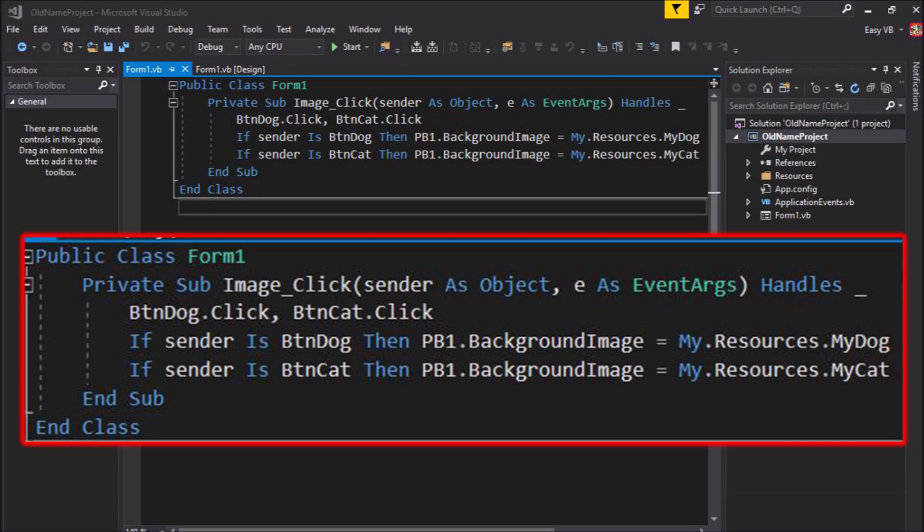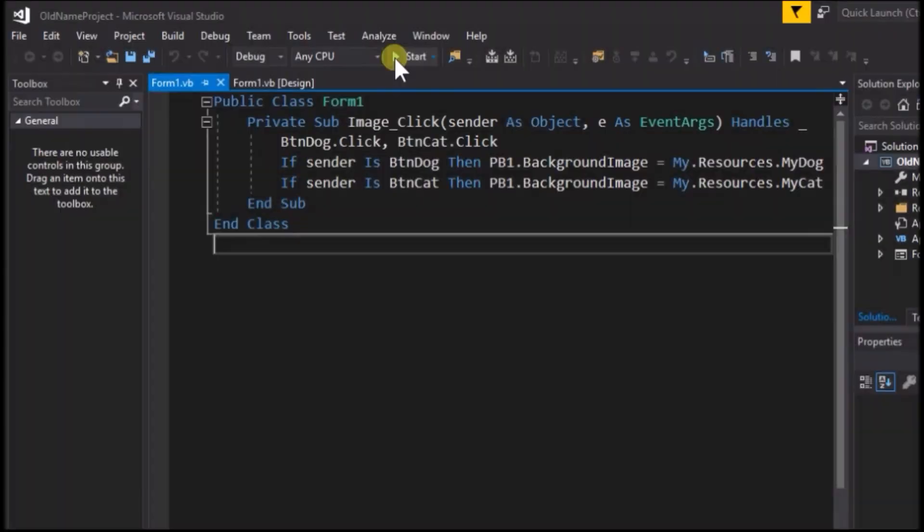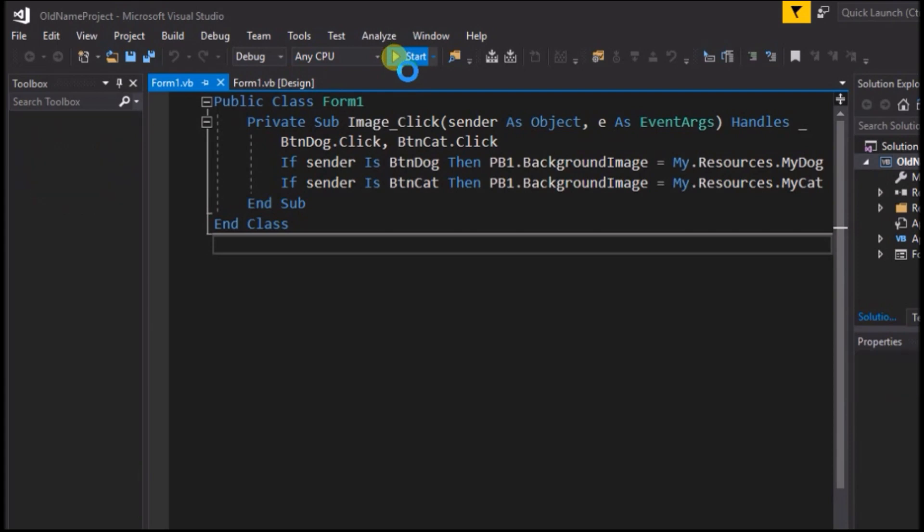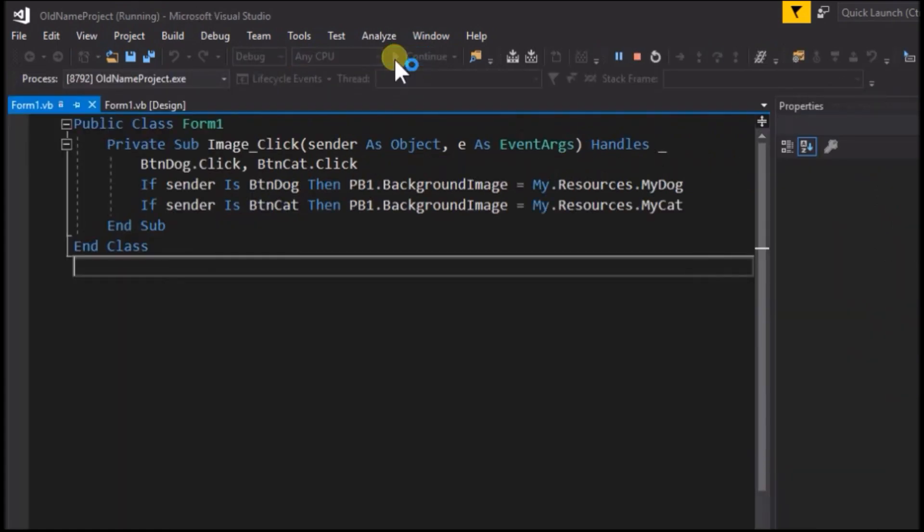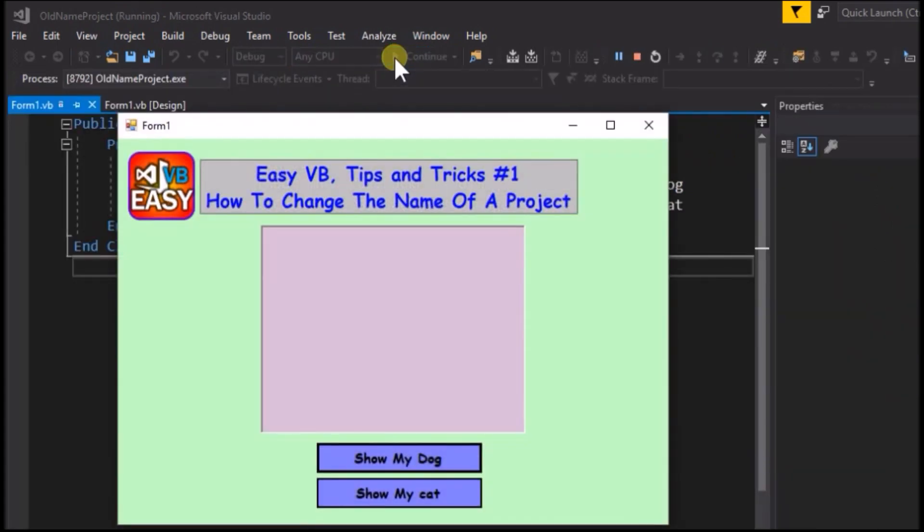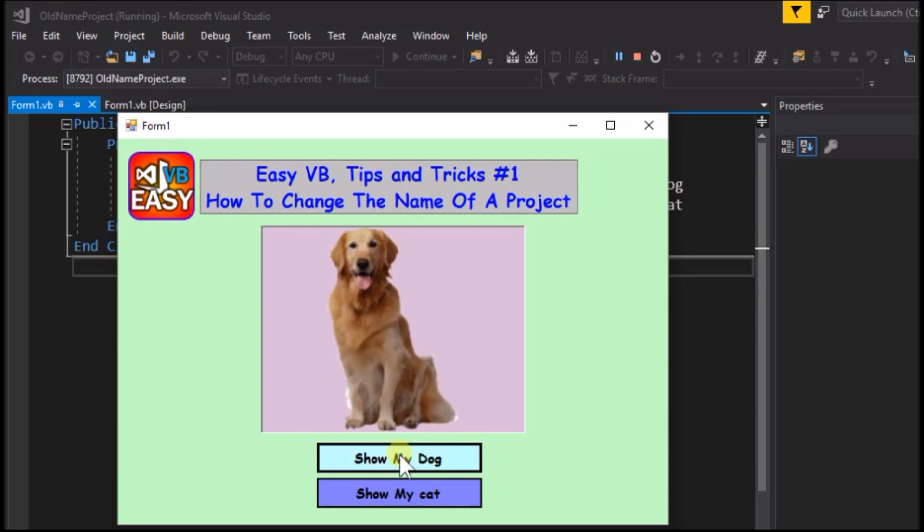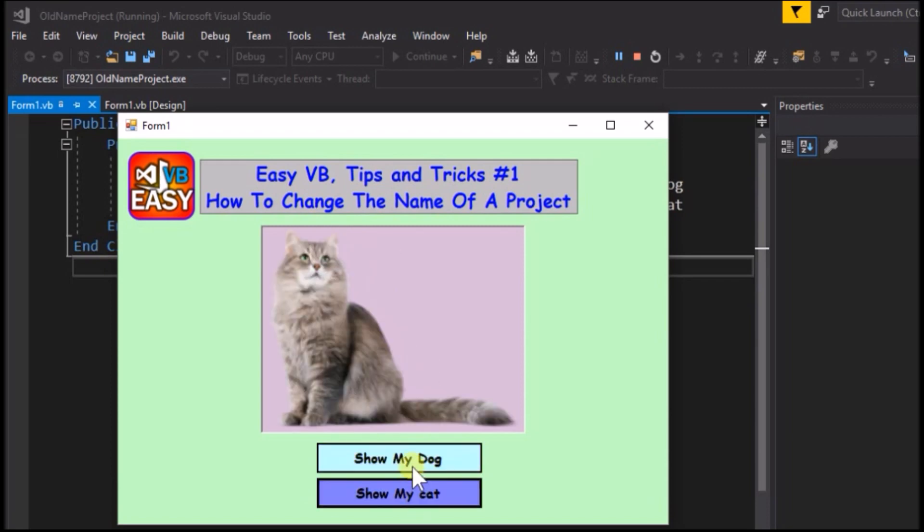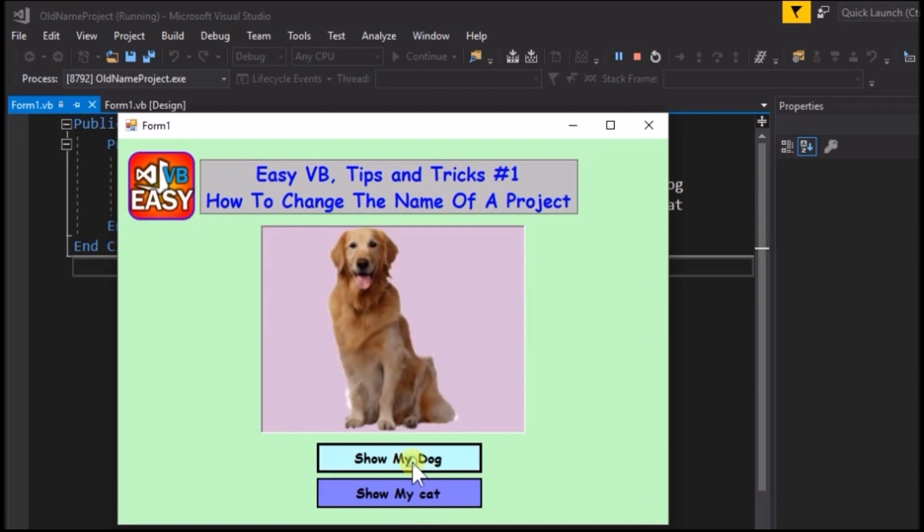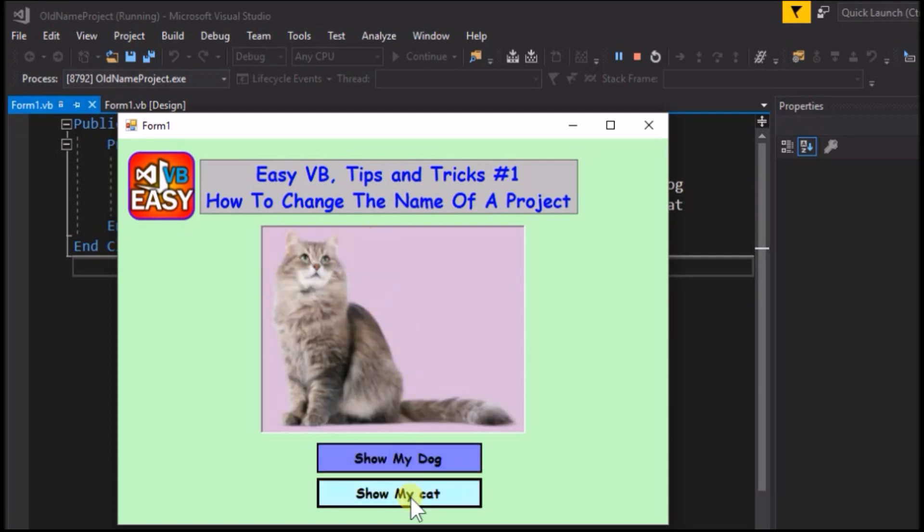We have a simple few lines of code. It should be clear what it will do. Now we will go ahead and run the application. Click the buttons, show my dog and show my cat. It works fine, that's all it does. Changes the image from dog to cat to dog, but of course its real purpose for this video is just to demonstrate changing the name of a project.